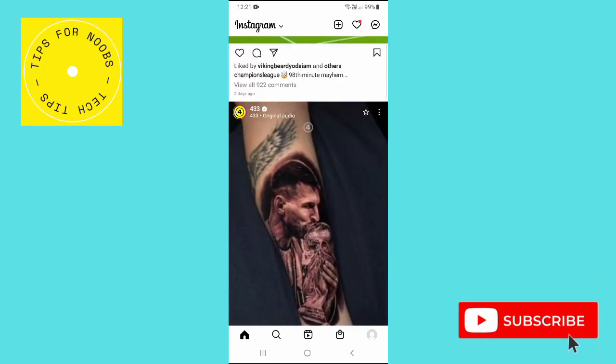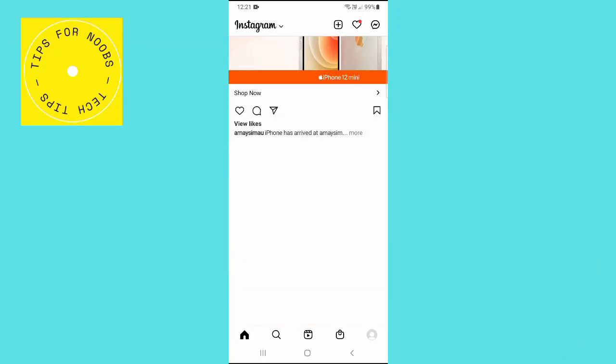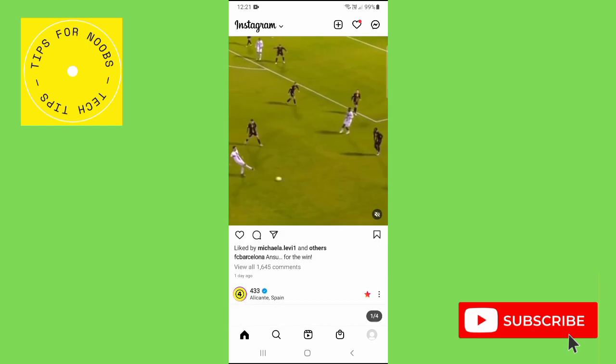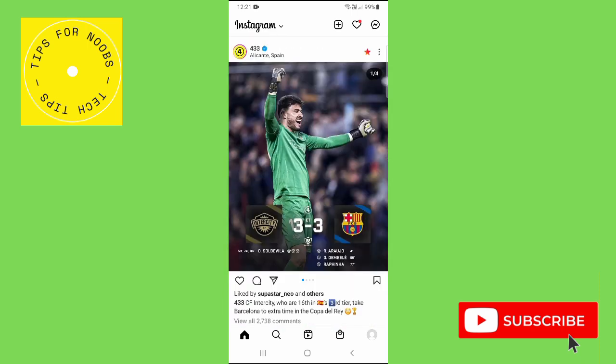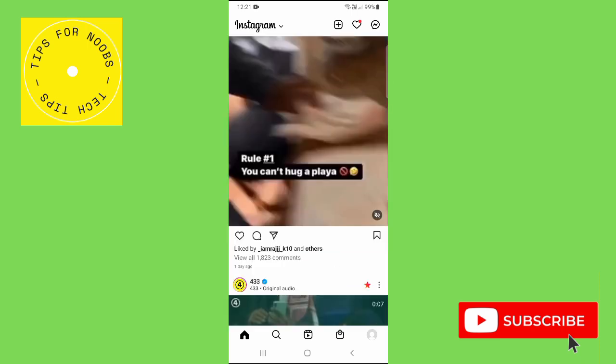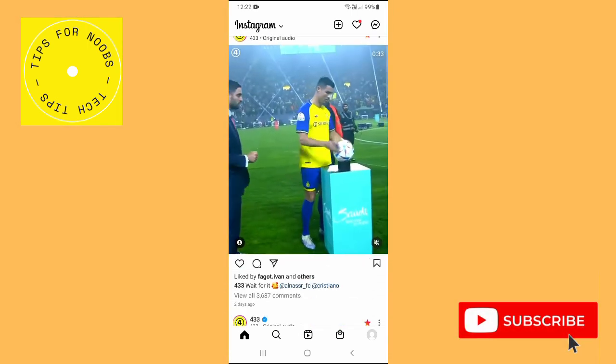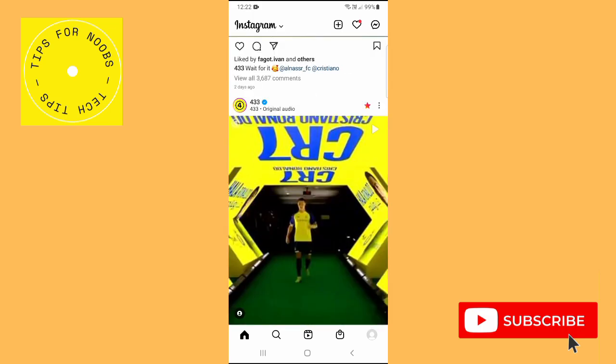How to report a post on Instagram. In this short video I'm going to show you how you're able to report somebody's post on Instagram. But before I do that, please don't forget to like this video and subscribe to my channel.